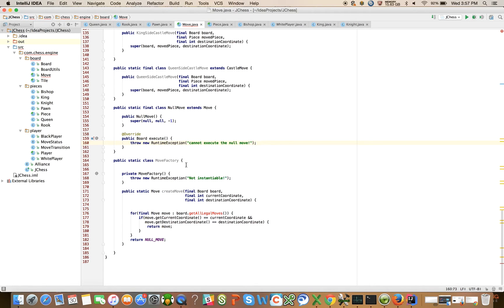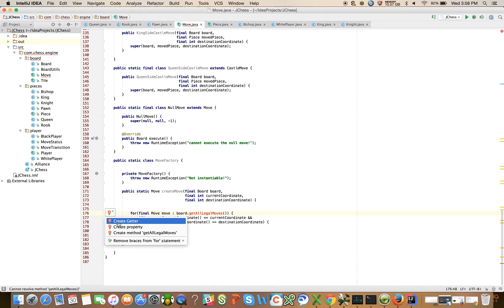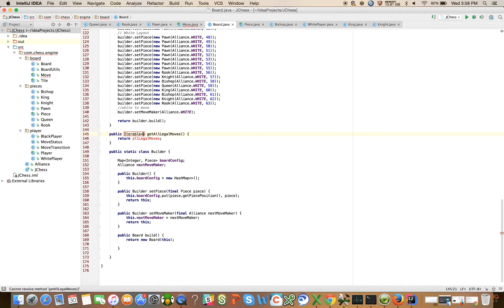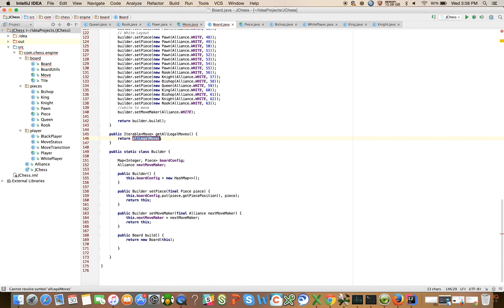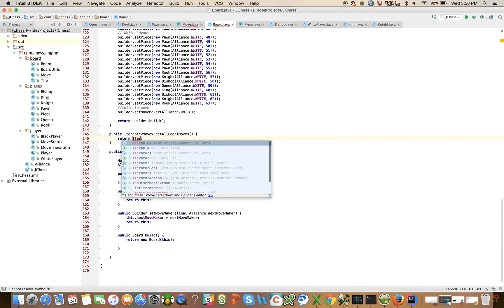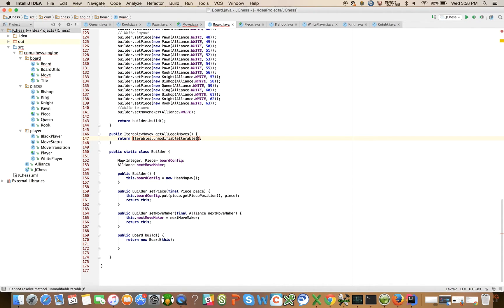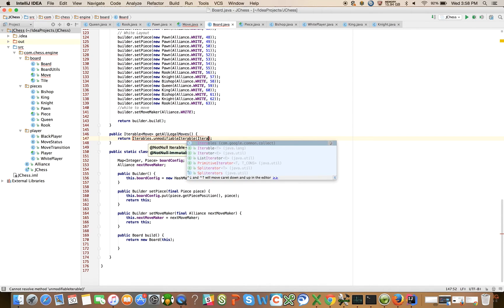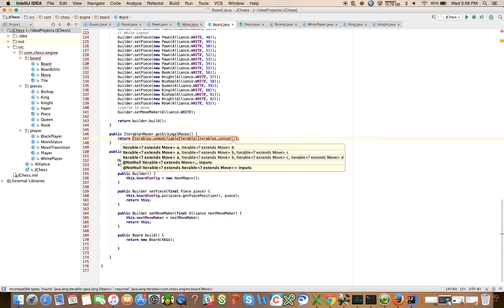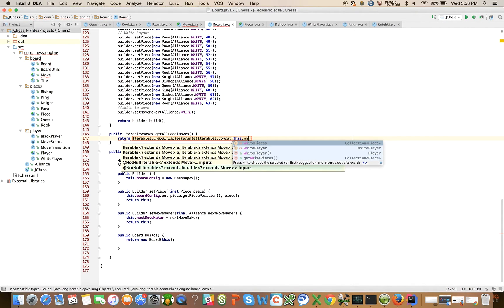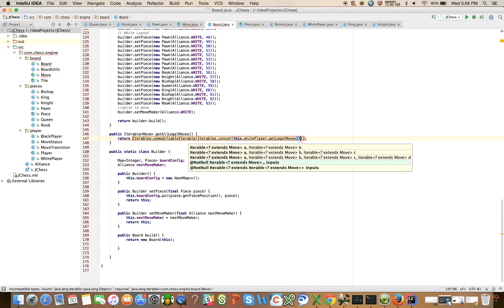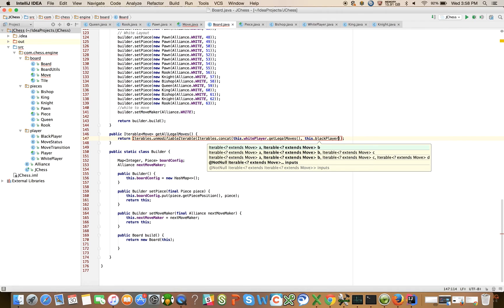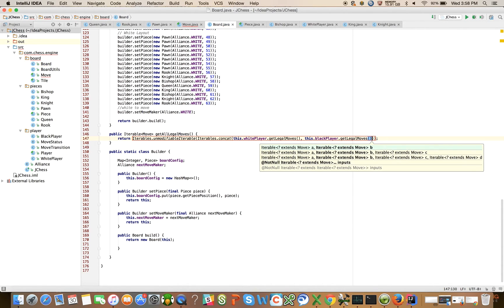And we're going to need a way to return all the legal moves for the board. By convention that's what this is doing here, so let's go ahead and call create getter method on the board and instead of an array, let's say that it's going to be an iterable move. And what we'll say is iterables, this is just a method that's defined in guava, iterables dot unmodifiable iterable, iterables dot concat. I'm going to concatenate this dot white players get legal moves with this dot black players get legal moves.